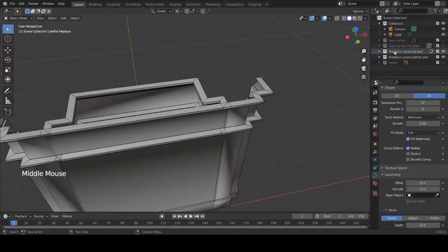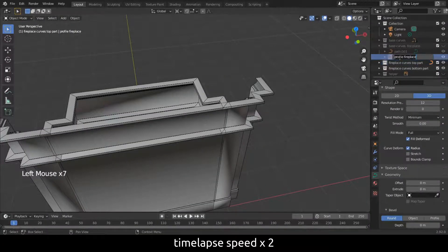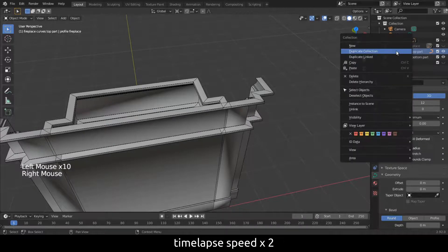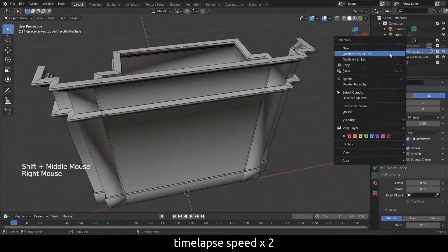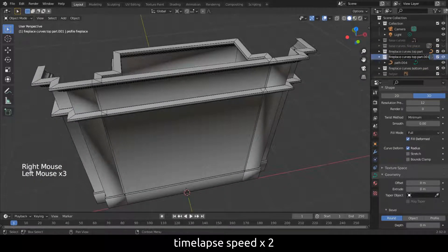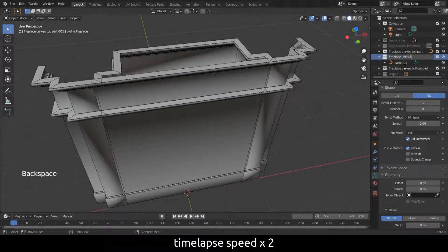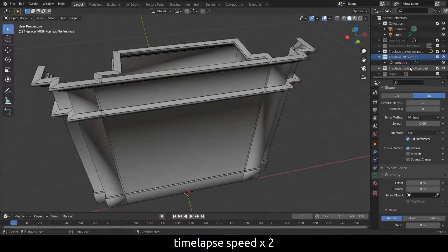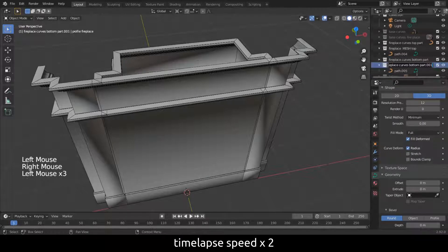Now that we have the fireplace in curves, it is time to convert it to a mesh. Duplicate the curves collection. Should you want to change things, it is easier to have the curves as a backup. Rename the collection. I use mesh in the name to make it clear.